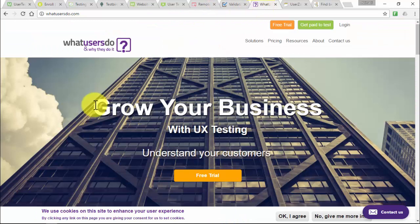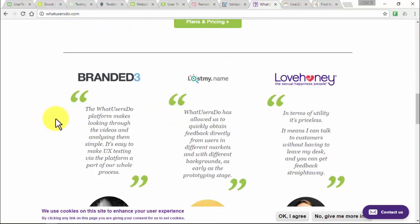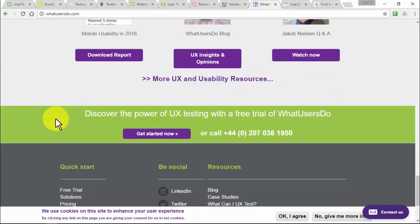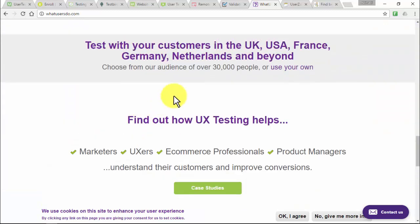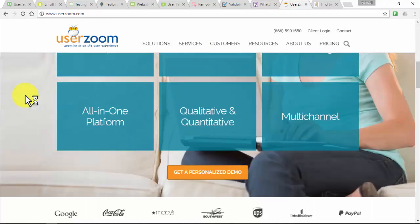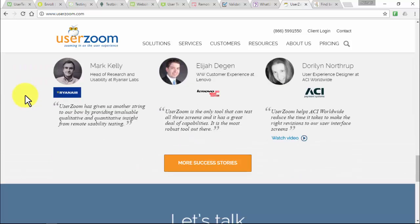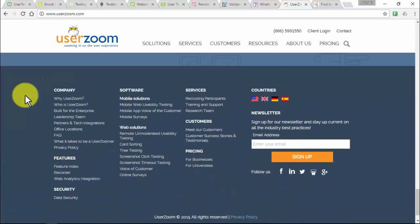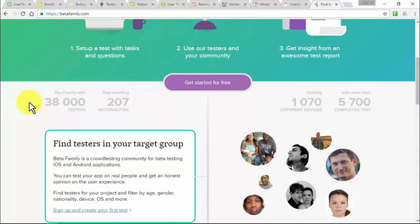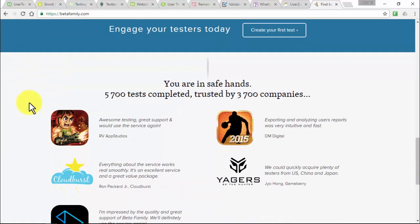WhatUsersDo.com is an internet-based usability testing and website review service that pays for feedback on clients' websites. Each test takes about 20 minutes and pays 8 pounds (around $12.50), with payments via PayPal on the 25th of each month. Userzoom conducts website usability tests for desktop and mobile platforms, paying an average of $5 to $10, with payment via PayPal 10 to 14 business days after completion. Betafamily is a crowd testing community for beta testing iOS and Android apps, paying once you earn above $50, processed within 30 days.